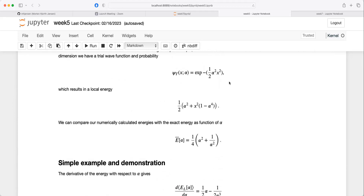If you add more particles, the trial wave function with no interaction is simply the product of single-particle wave functions. When you optimize the equations, the only difference between one and many particles is a factor N reflecting the number of particles, because the total energy is just the sum of the single-particle energies. Any questions so far?